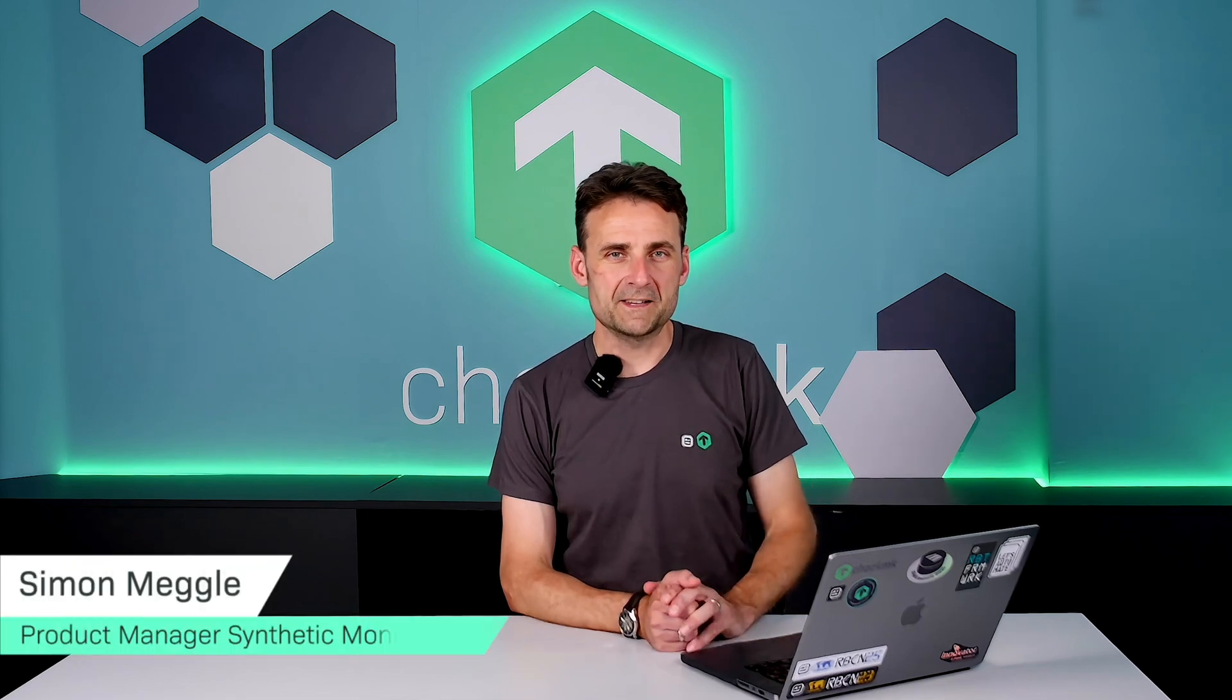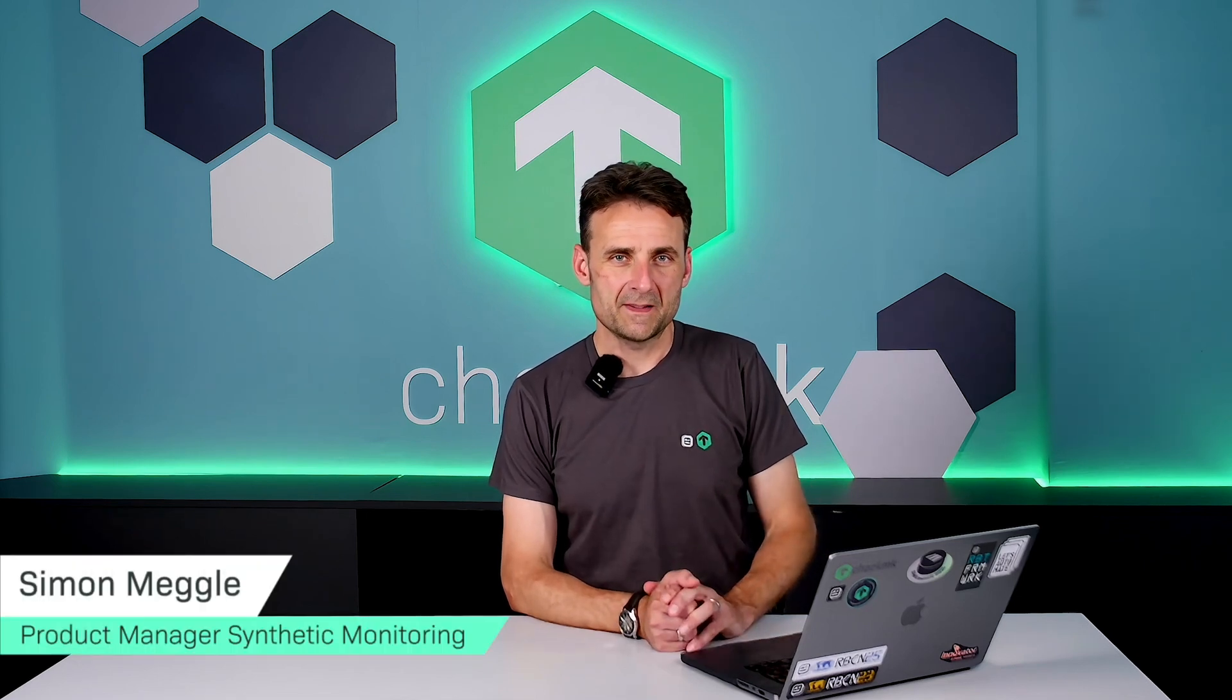Welcome to the Checkmk YouTube channel. In this series of 7 videos, we follow a real-world journey into synthetic monitoring with Checkmk.